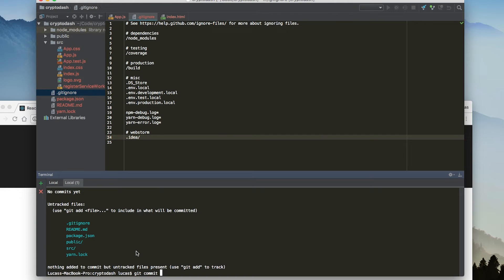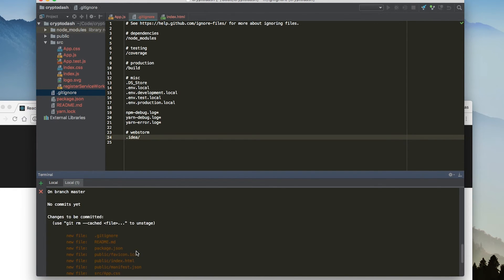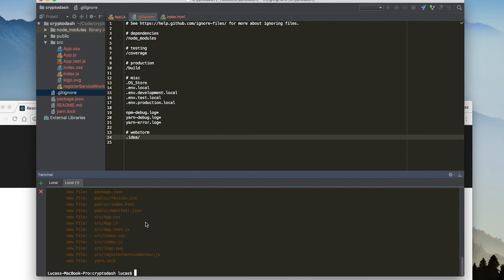We're going to say git commit. Actually, before that, we have to make sure we add our files. So git add adds them. We do a git status and now we see that we have these new files that are to be committed. Then we can run our command git commit -am and then we're going to say initial commit.